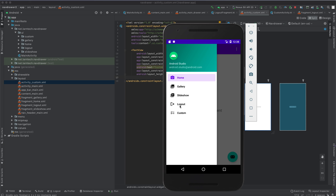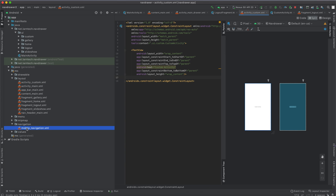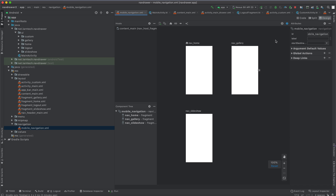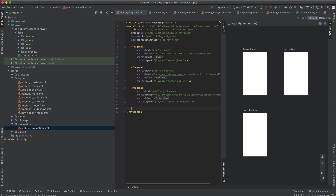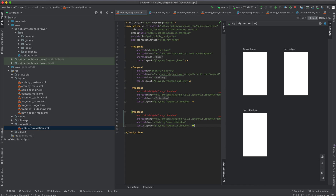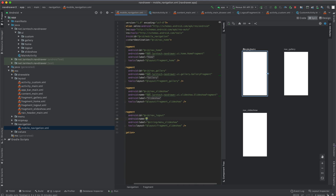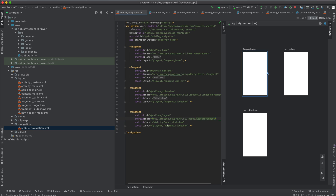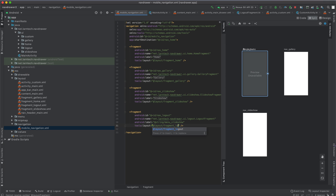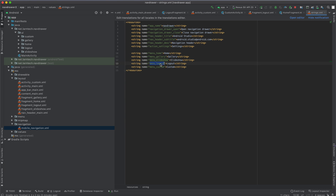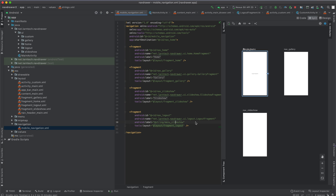Go to the navigation folder and open mobile_navigation. Copy an existing fragment destination, paste it below, and change the id to 'navigation_logout'. Set the fragment class to LogoutFragment and the label to 'menu_logout'. For the custom item, copy again and paste below, but this time it points to an activity rather than a fragment — set the id to 'navigation_custom'.